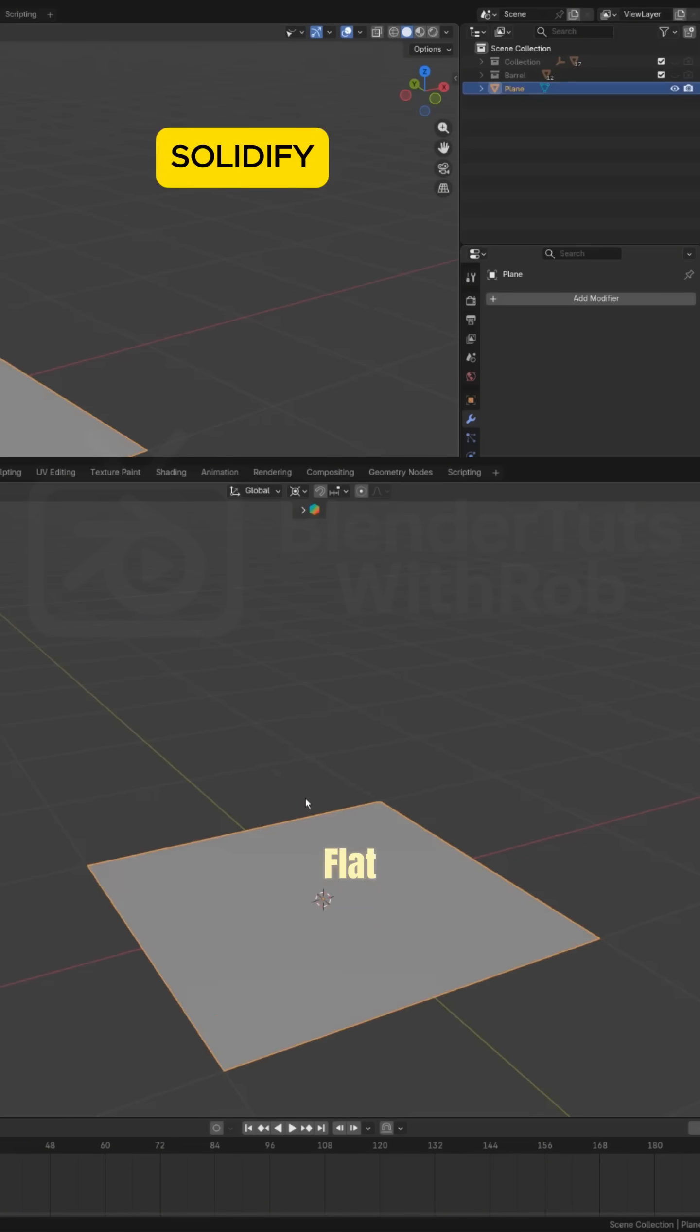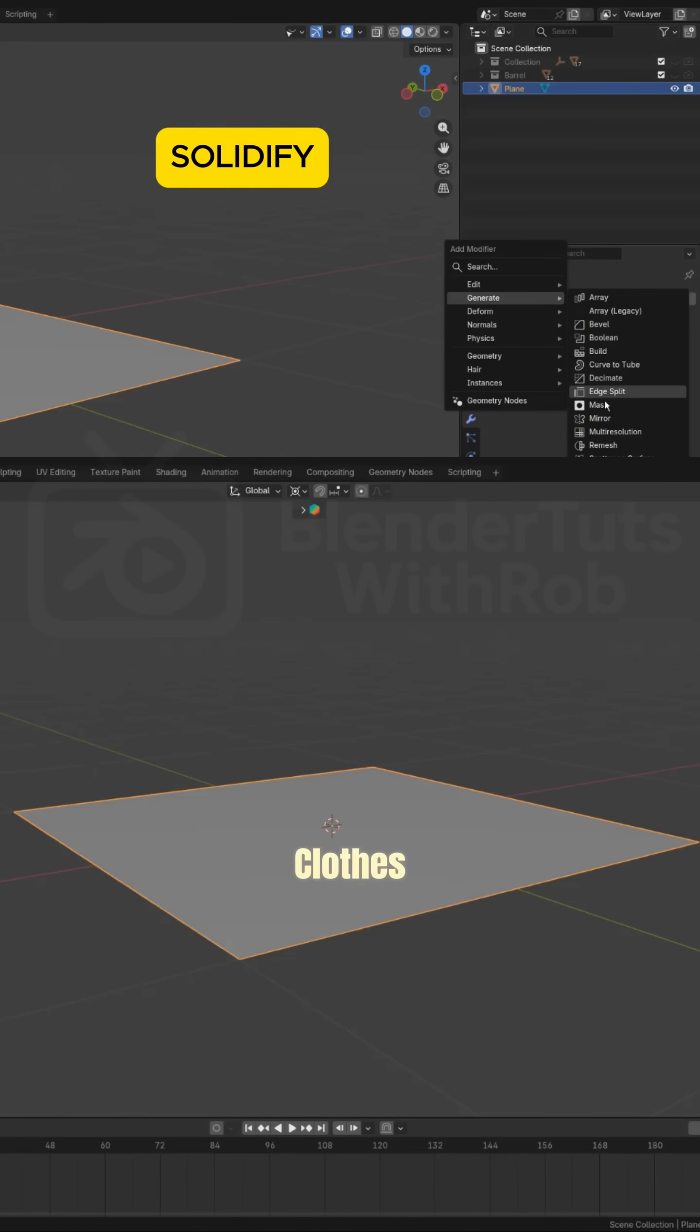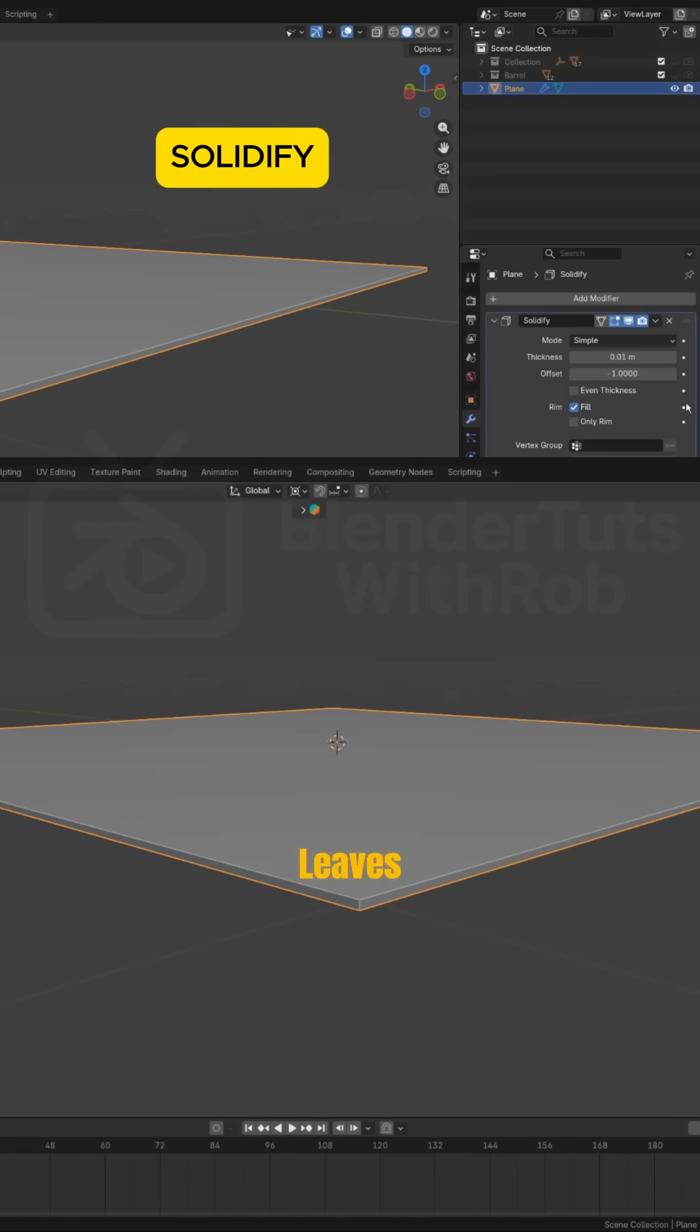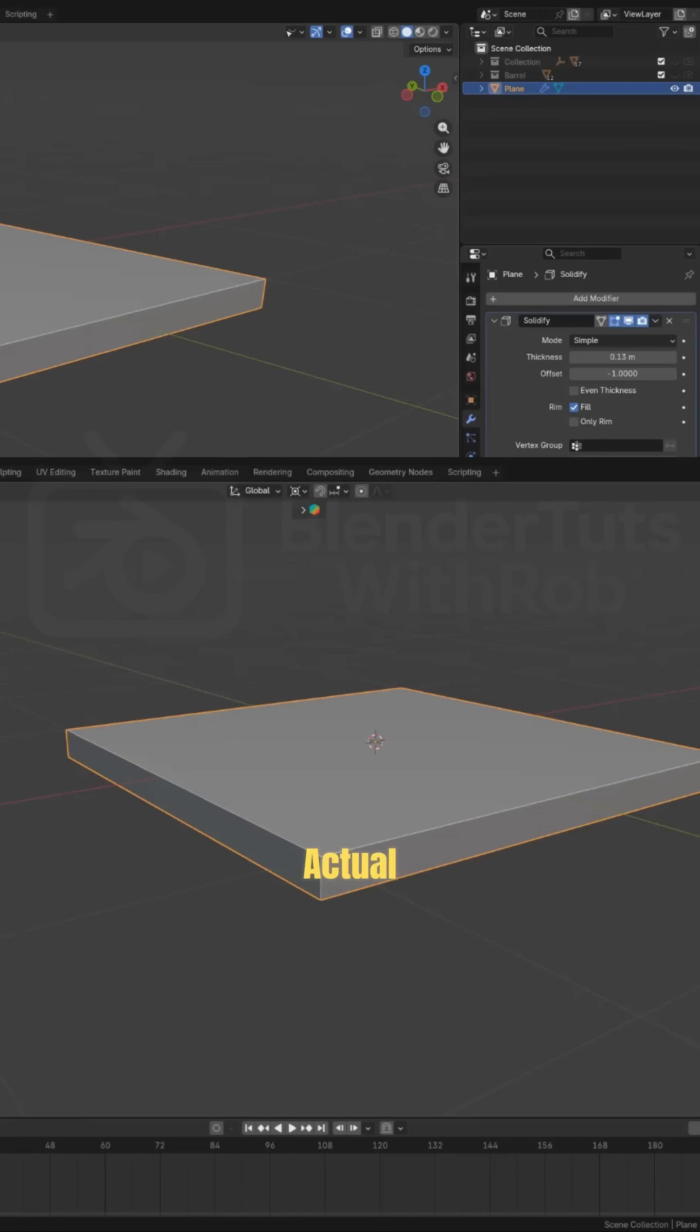Solidify. Flat objects become thick objects. Clothes, leaves, door panels. Solidify gives them actual thickness.